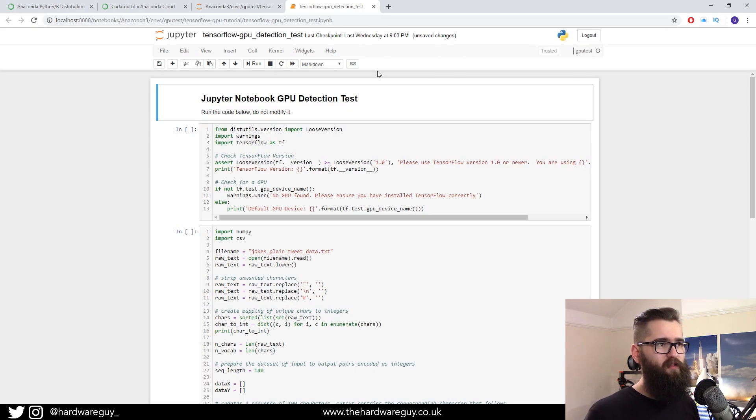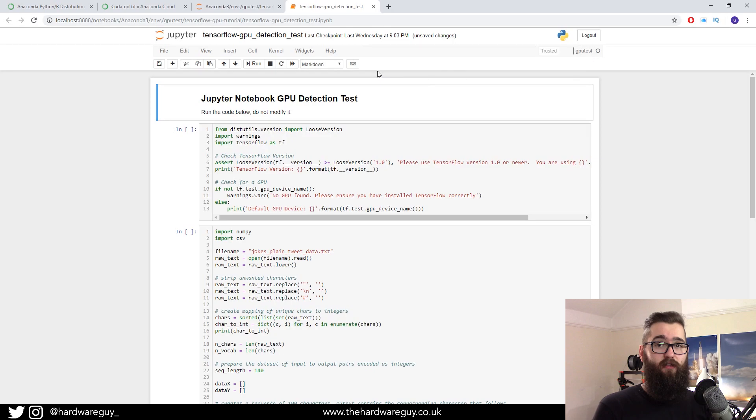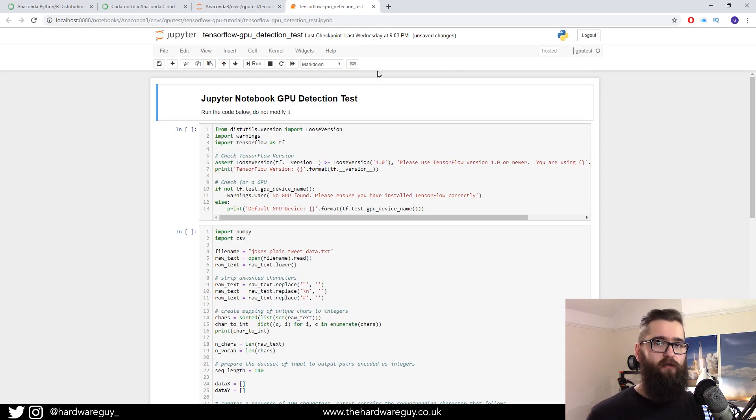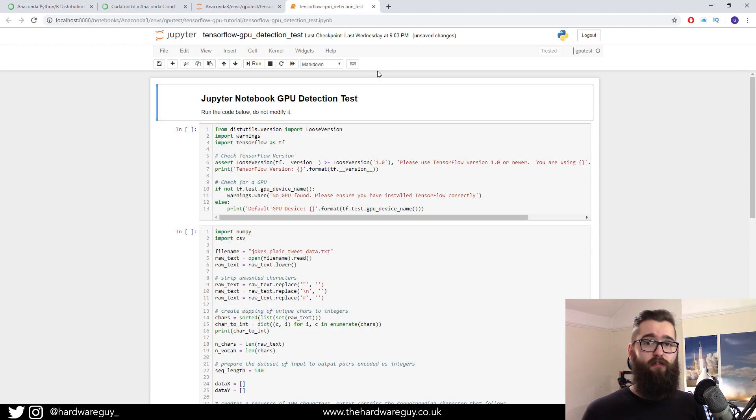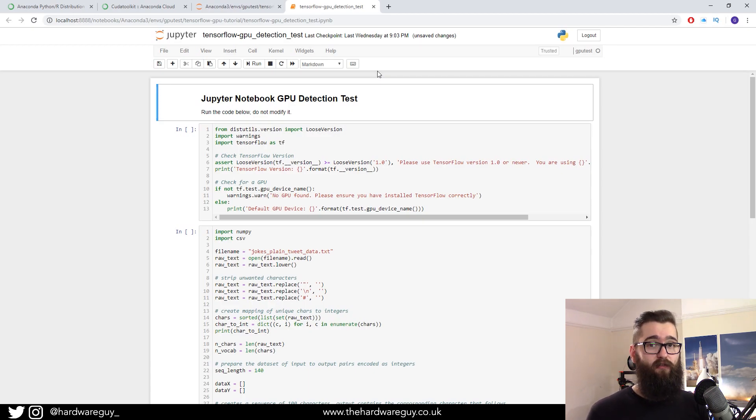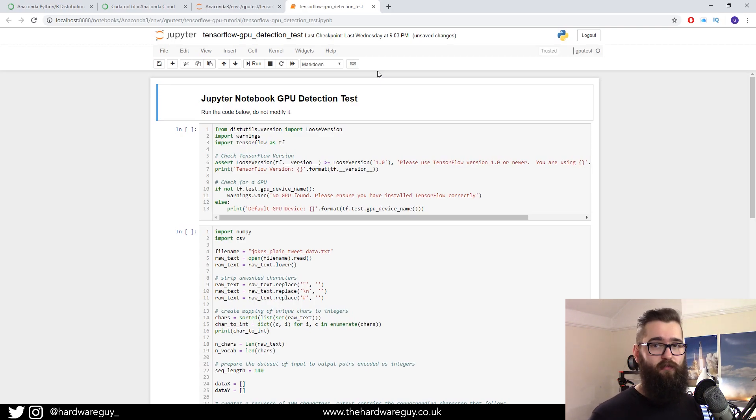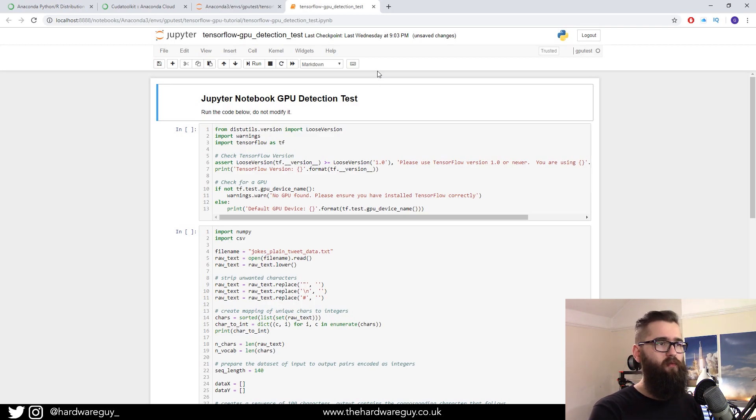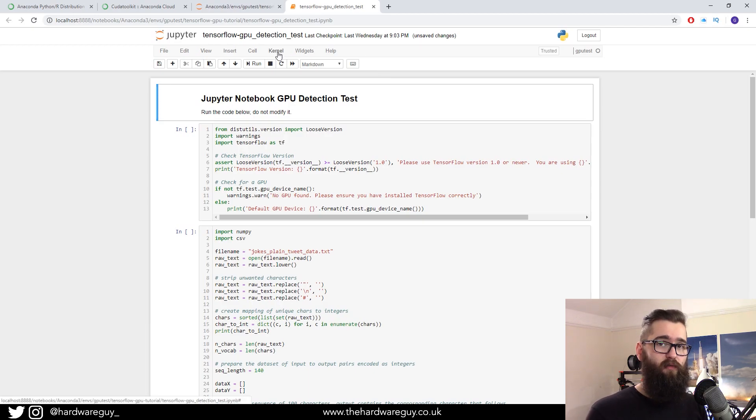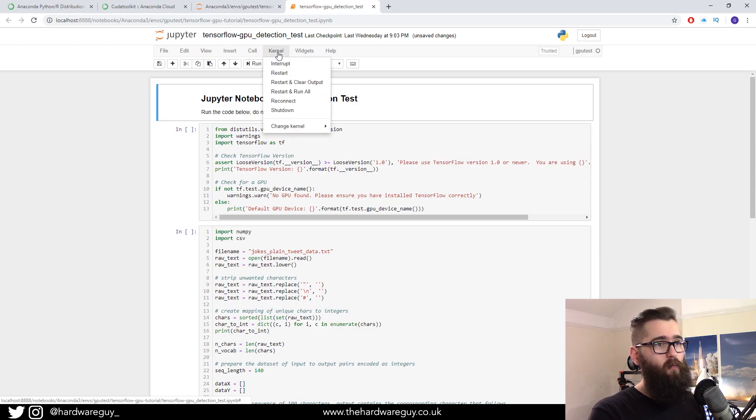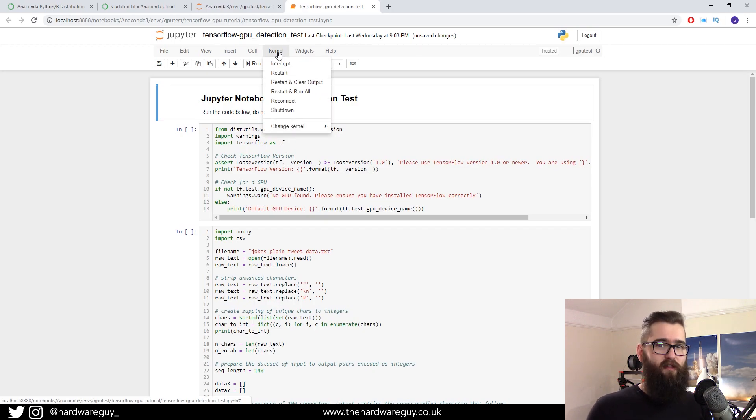And first thing we want to check in the top right is that we're using the correct kernel, and this is where a lot of people go wrong. Why we had to install ipykernel and install a kernel, it used to be that Conda would default install a new kernel when you created an environment. It doesn't do that anymore.